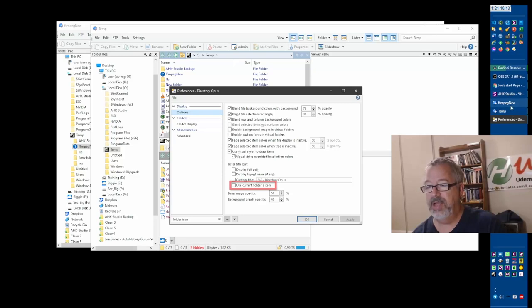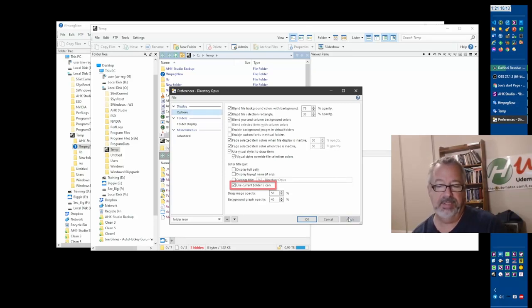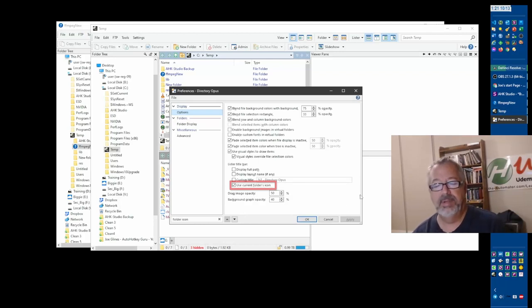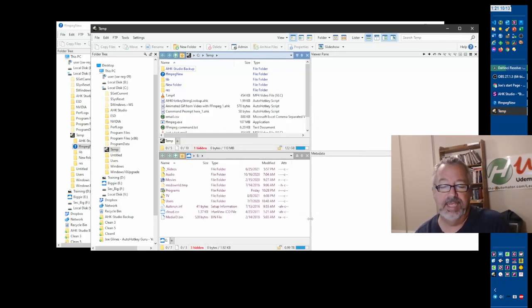If you turn this off and hit Apply, it turns it off dynamically and turn it back on. So you can see so easily. I don't have to go Apply, Close, don't like it. It's right there. So it's a very quick, easy tool.